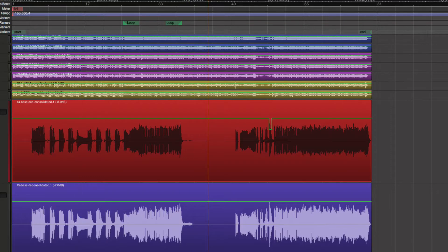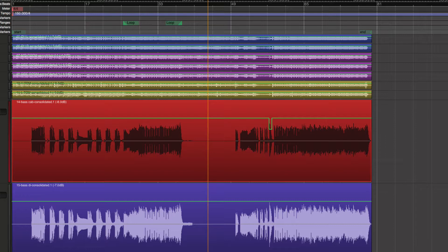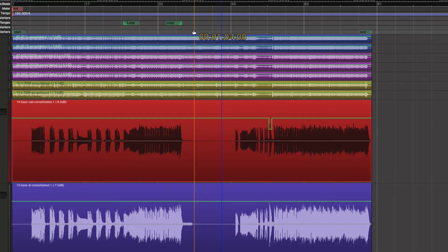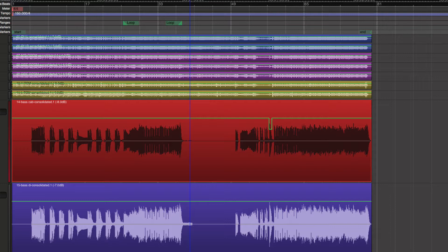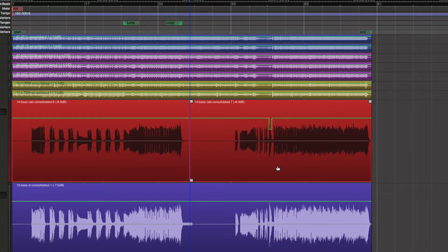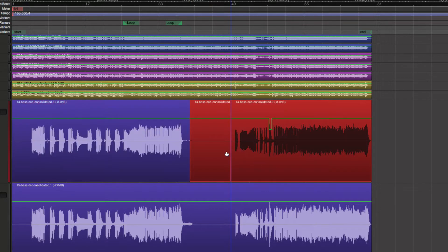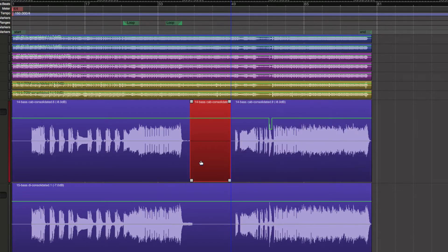Now if I make this the playhead, if I make the playhead over here and I press S, see it's going to cut right on that playhead. If I move the playhead over here, it's going to cut again. Now I can delete that way.